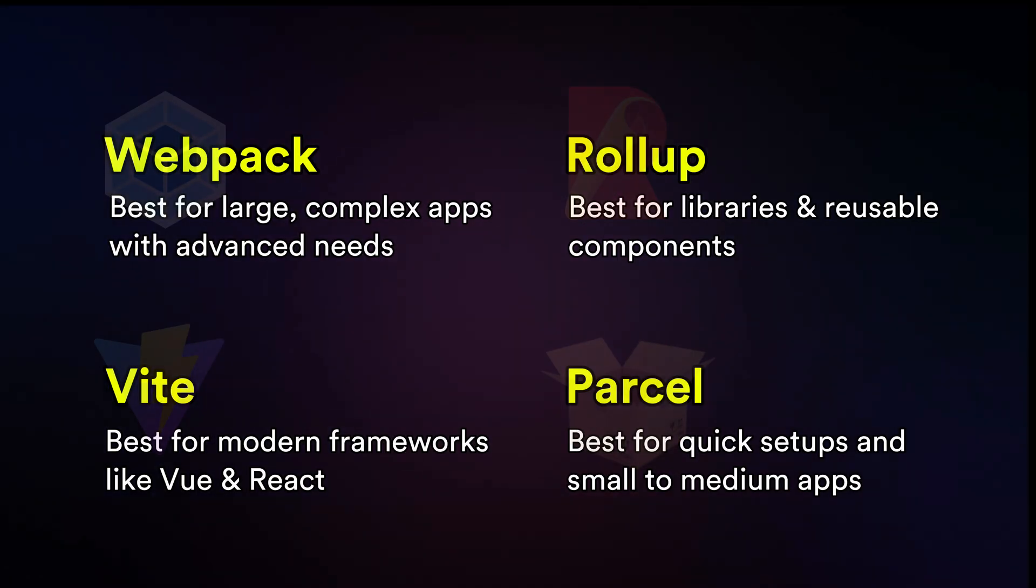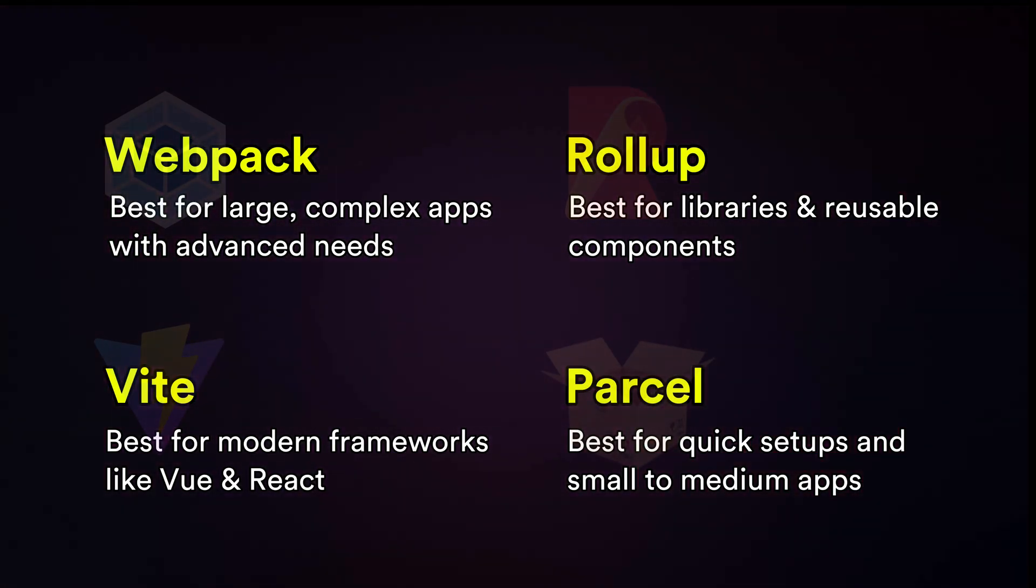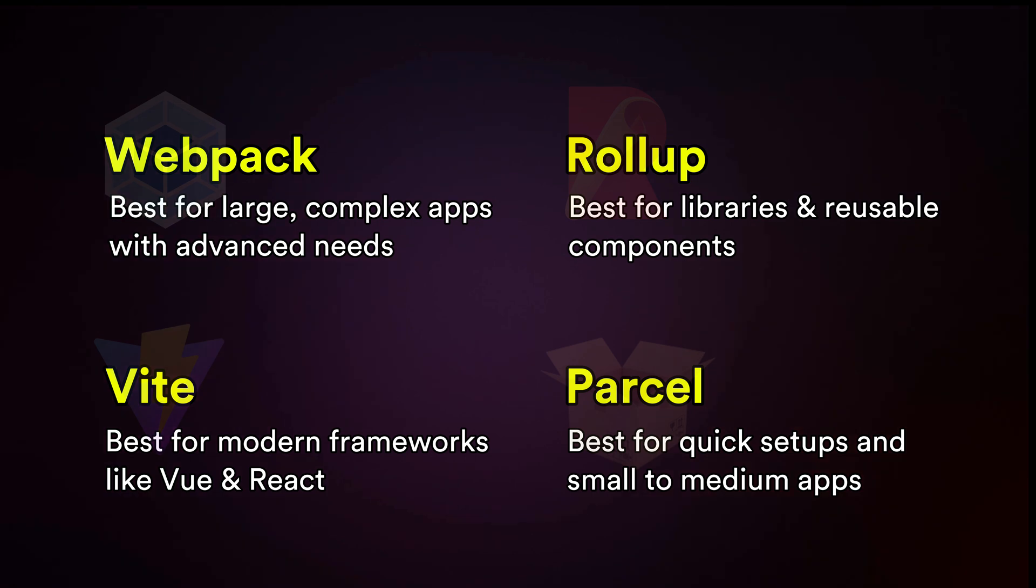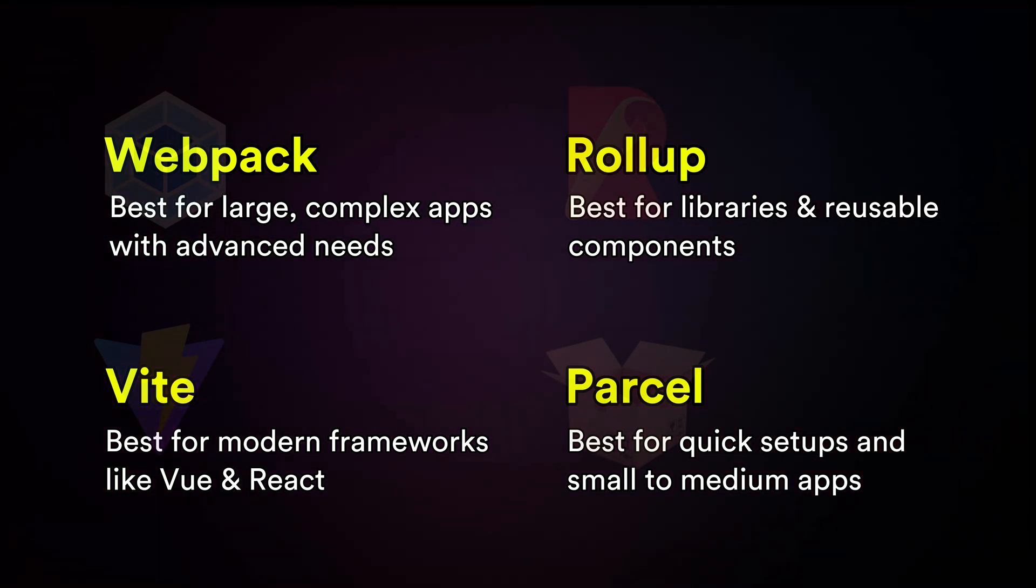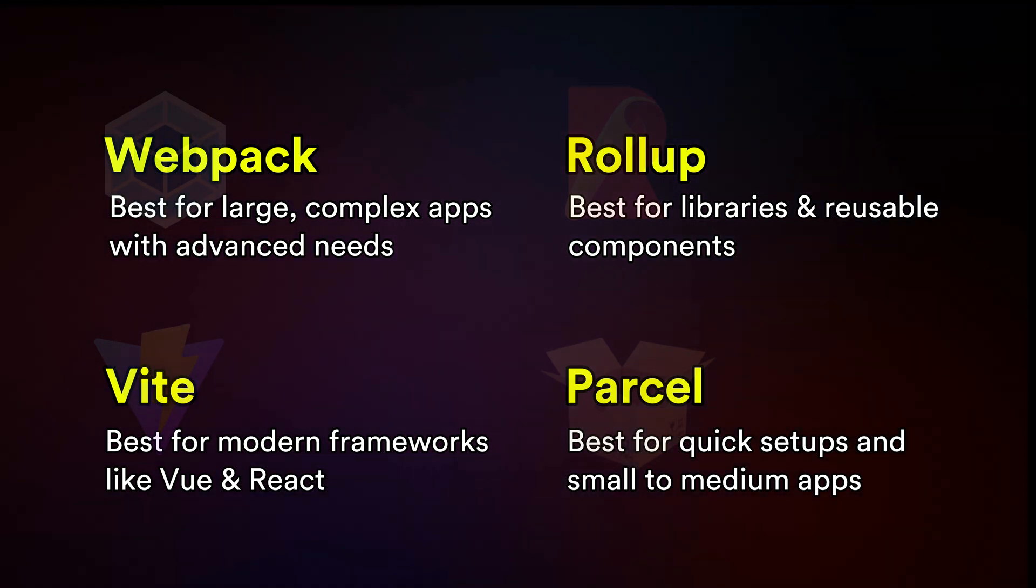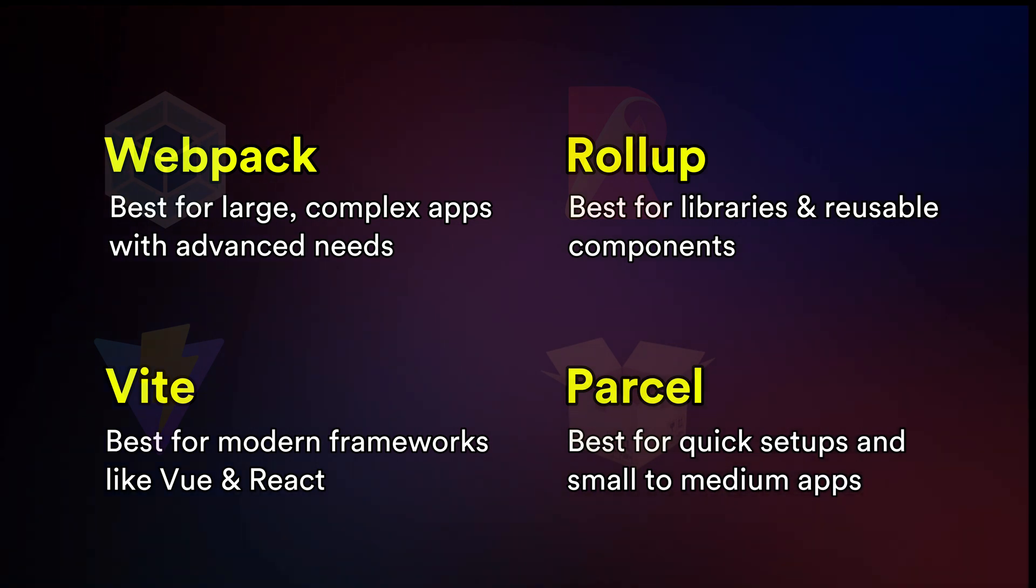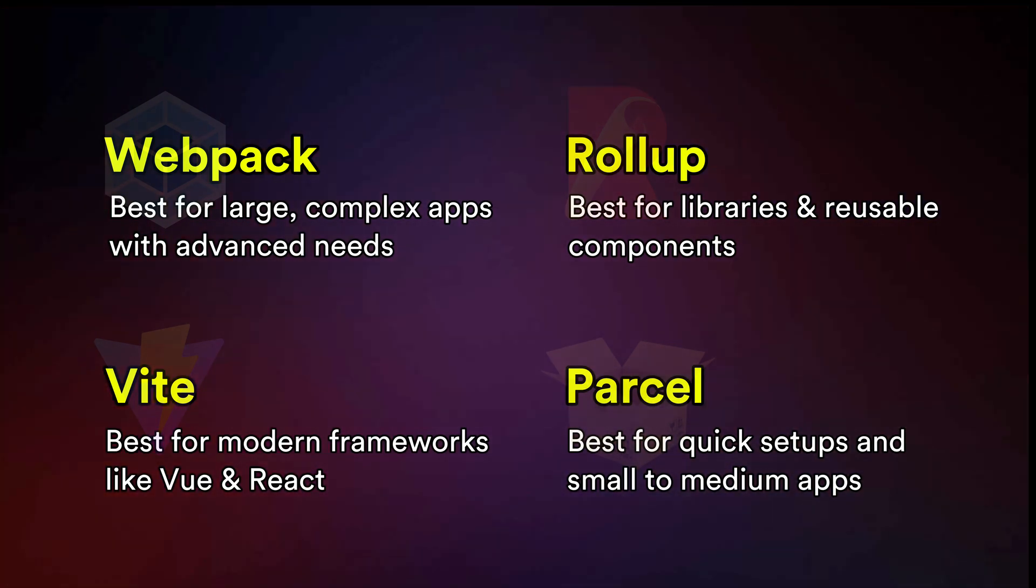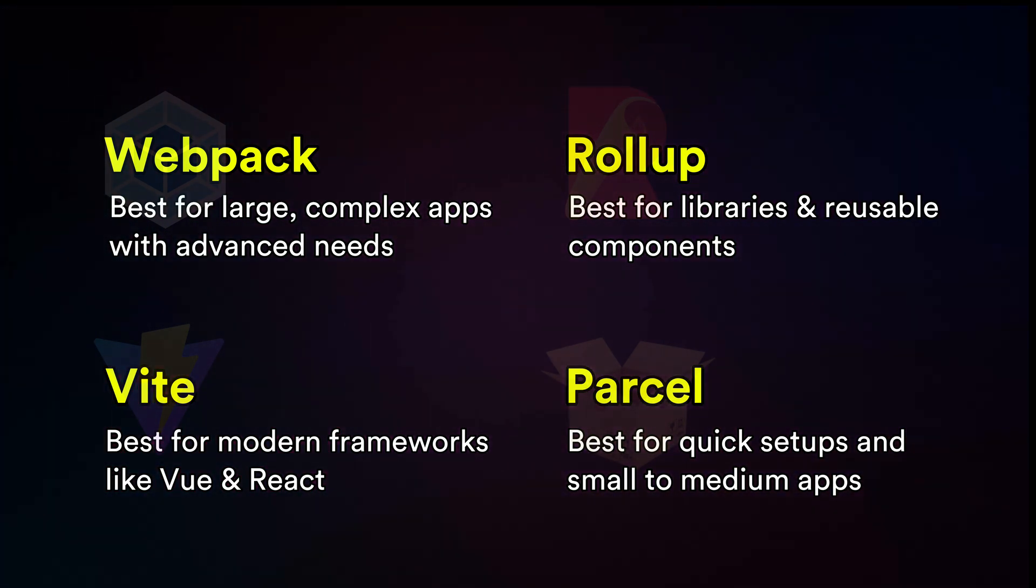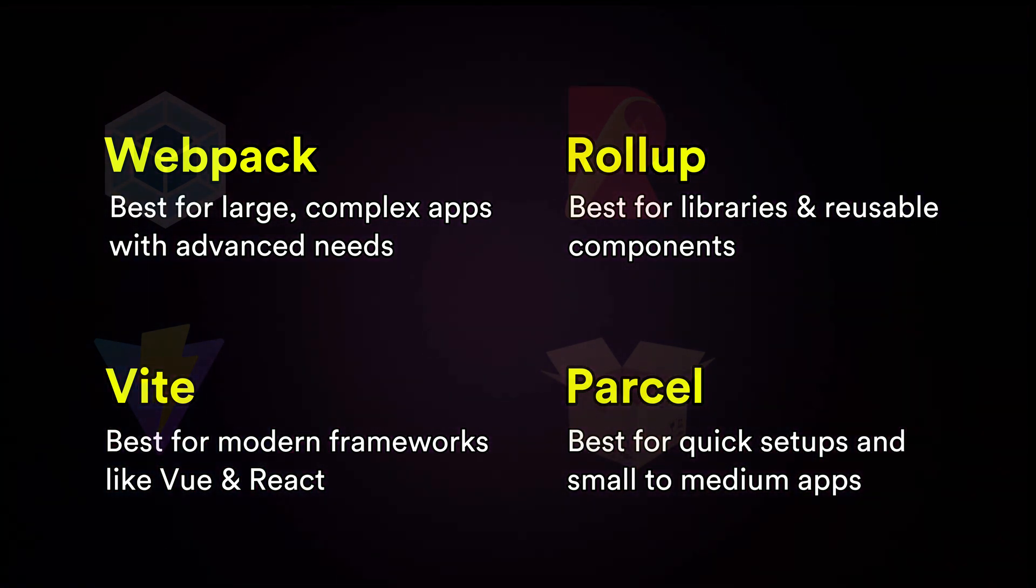So there you have it, a quick introduction to different web bundlers. Whether you're Team Webpack, Vite, Rollup or Parcel, the key is to pick the tool that fits your project and your workflow. And remember, there's no one-size-fits-all answer. The best bundler is the one that makes you more productive and your projects more awesome.